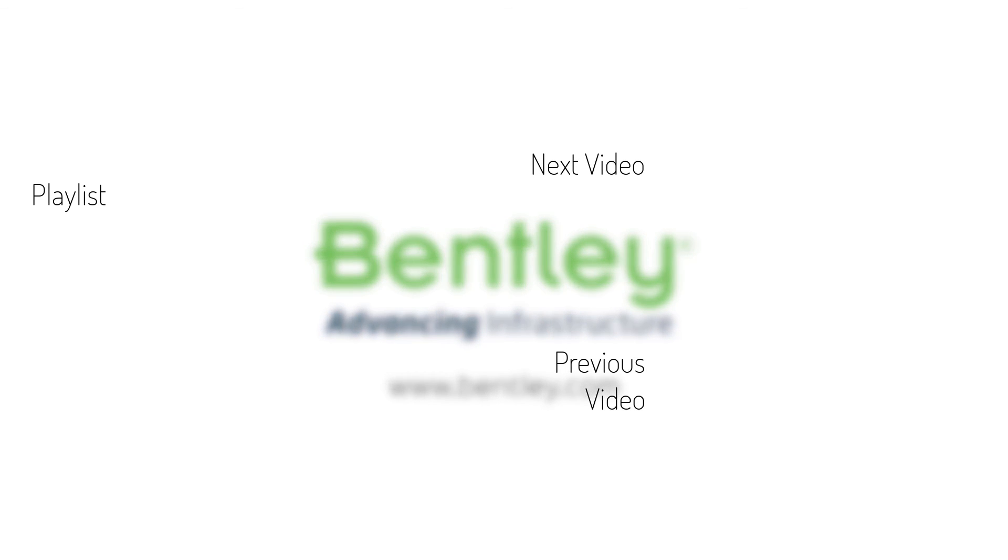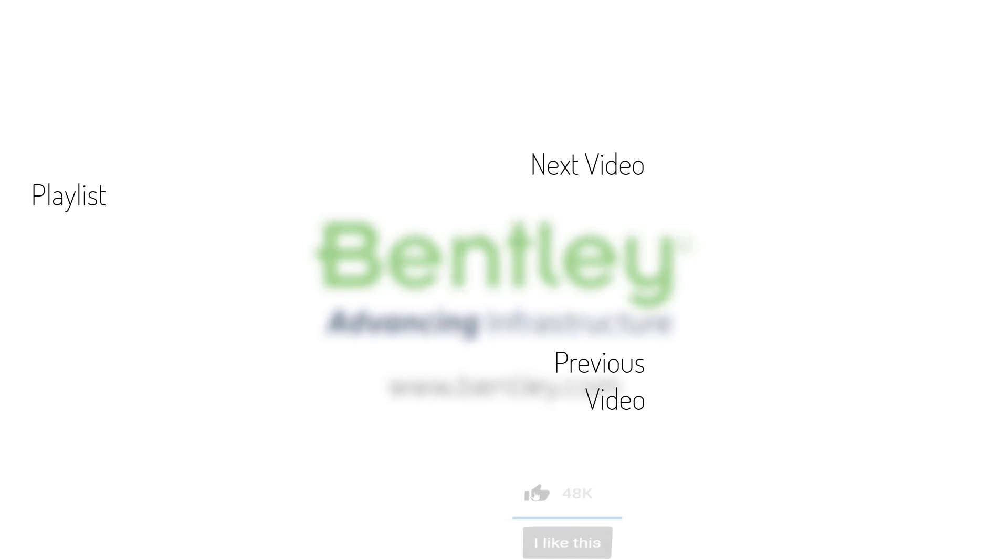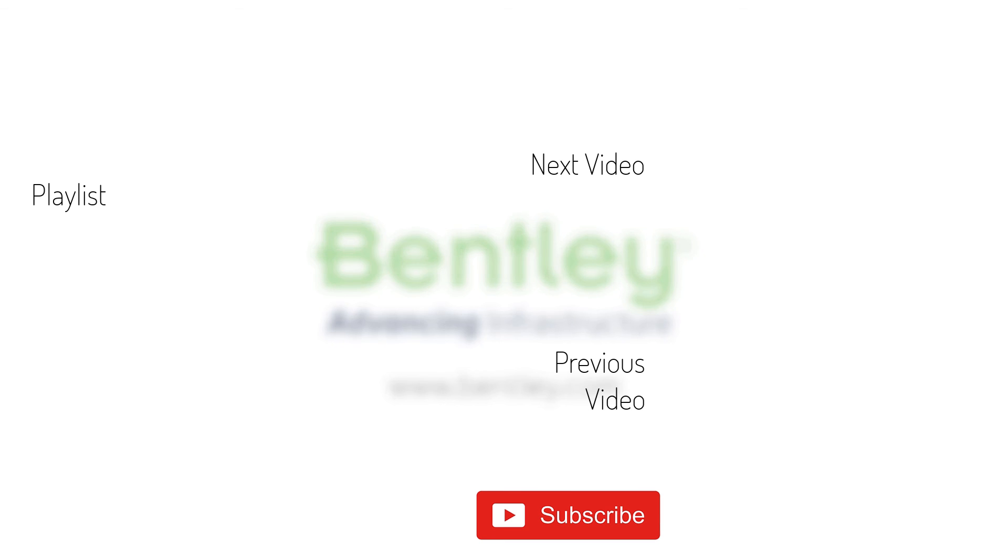If you found this video helpful, please give it a like. If you want to see more such videos, consider subscribing to our channel. Thank you and see you next time.